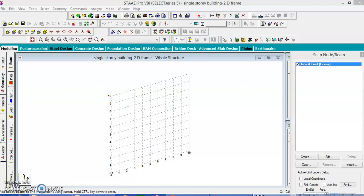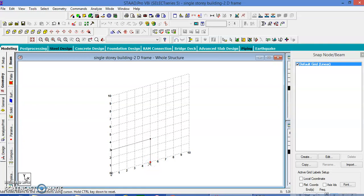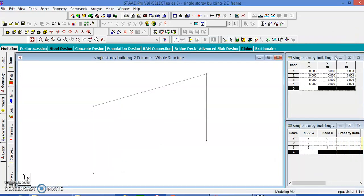Hi friends, today we will see how to work with a 2D frame which has a single story structure. The height of the structure is 3 meters, and it is going to have a head load and a wind load. Let us draw this with a span of 5 meters.